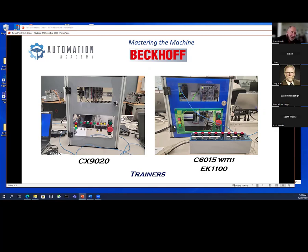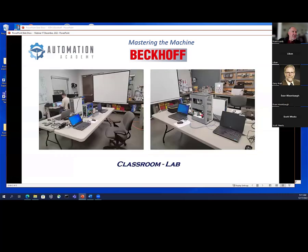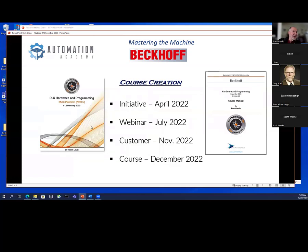Then I frantically started trying to create material for this class. Fortunately, since April I'd been learning about Beckhoff — did the webinar in July, learned a lot about hardware up until then, then had been doing some programming. To put the class together I had to figure out the structure. I have a couple books out — the original book published in 2016 is used by one of Automation NTH's customers to train their technicians. It's a generic PLC hardware and programming book, not really meant to be on anything specific.